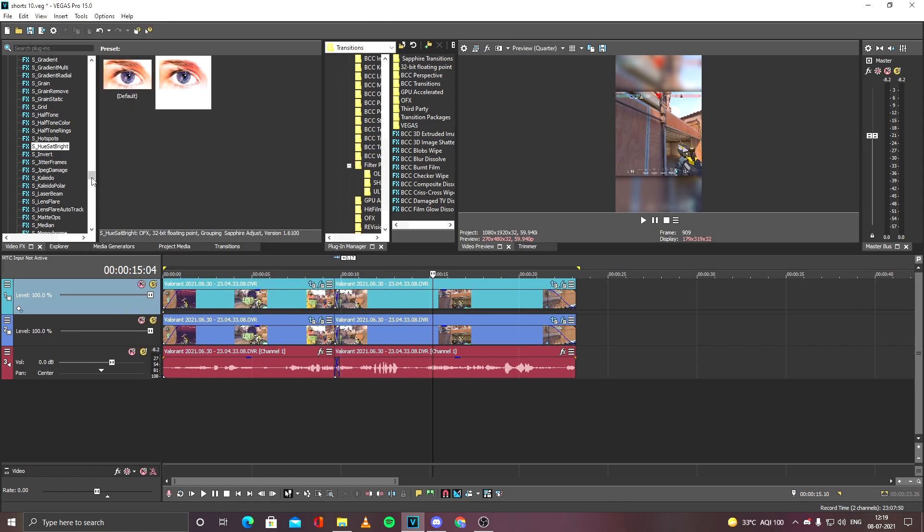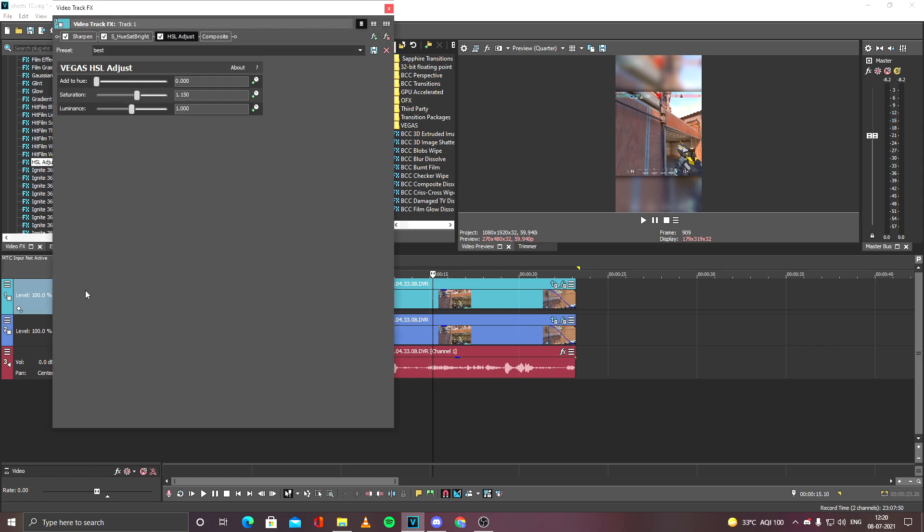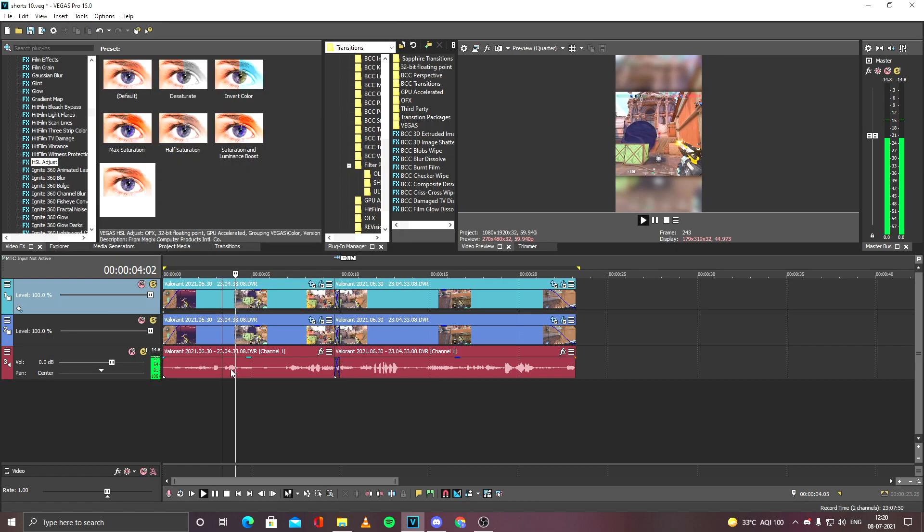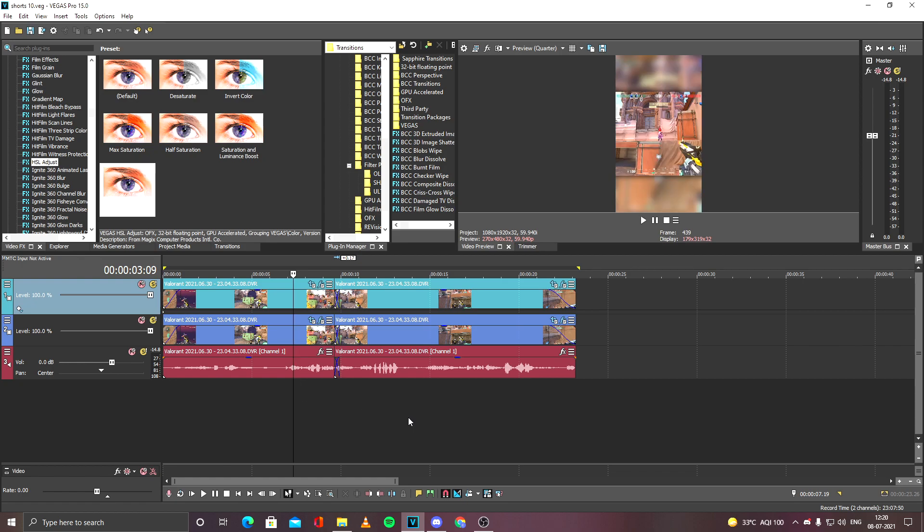And I also apply HSL Adjust with the best settings. You can see the settings. You can just copy them if you want to apply the same things. So the Short video is ready for me. This is how I make my YouTube Shorts.